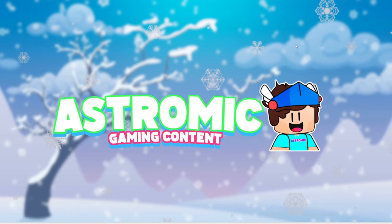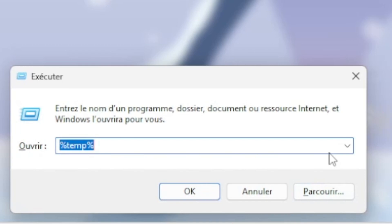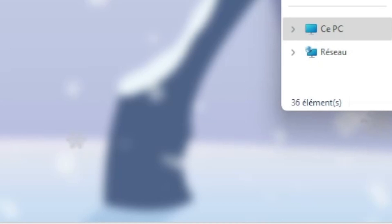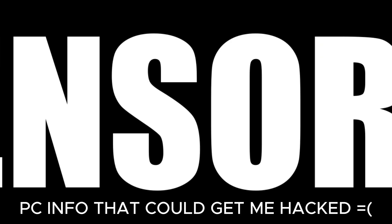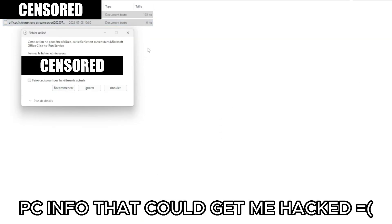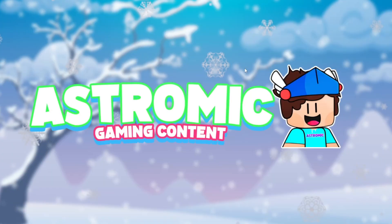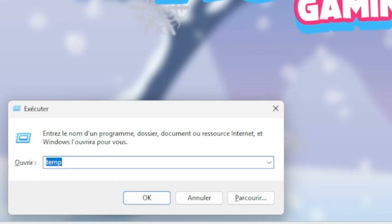For the first step, press Windows + R to open the Run dialog. Type %temp% and click OK. It will pop up — now do Ctrl + A and then Delete. It will say that some documents are still in use, so just click 'Do this for all documents' and then click Ignore. Then close out of that.